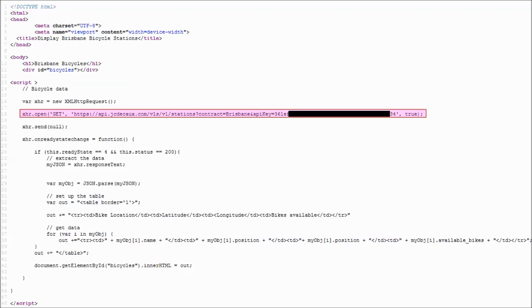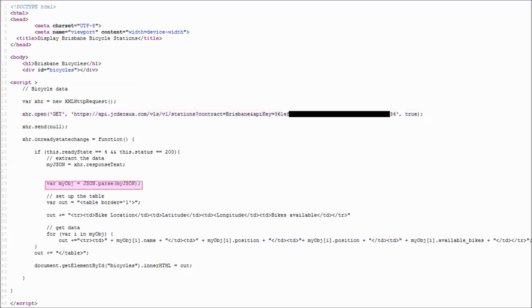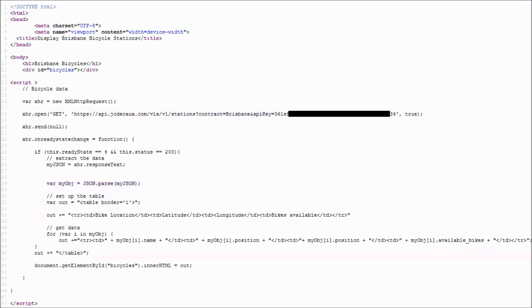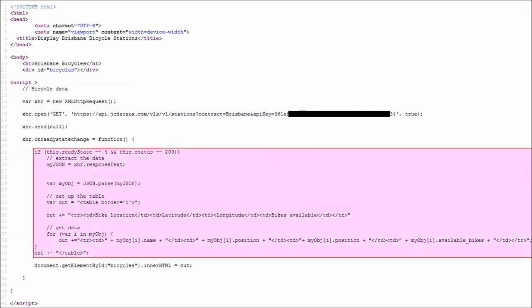The code will check to see if the requested data is ready to be sent. The data will then be sent and stored in a variable, where it can loop through the data and display it on the web page in an HTML table.